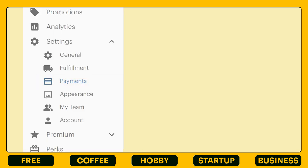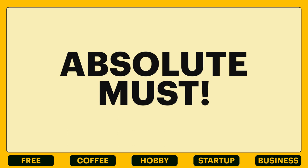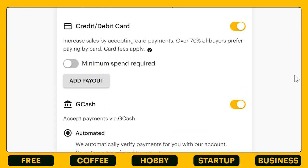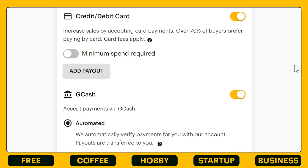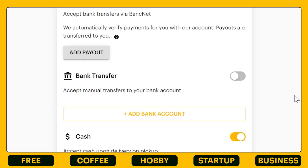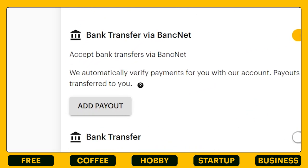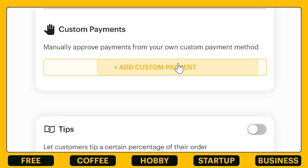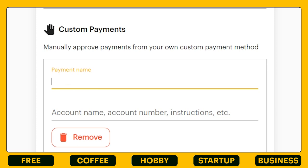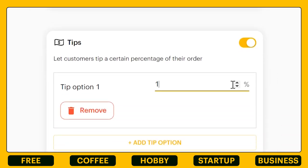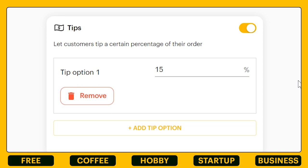Next would be your payment settings, which is an absolute must. You have the options to receive your payments from your customers through credit card, debit card, GCash, BankNet, bank transfer, or cash. You can also enter your payout information for each of these. If you have a custom payment method, you can also add that. And of course, you can enable the option for receiving tips from your customers.